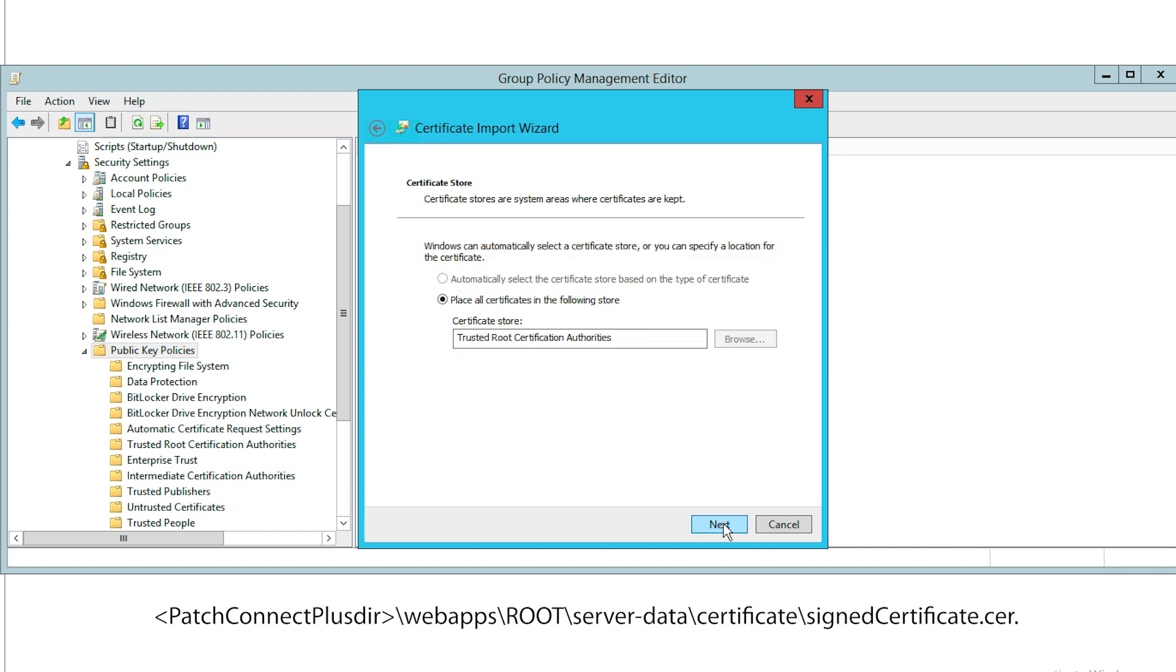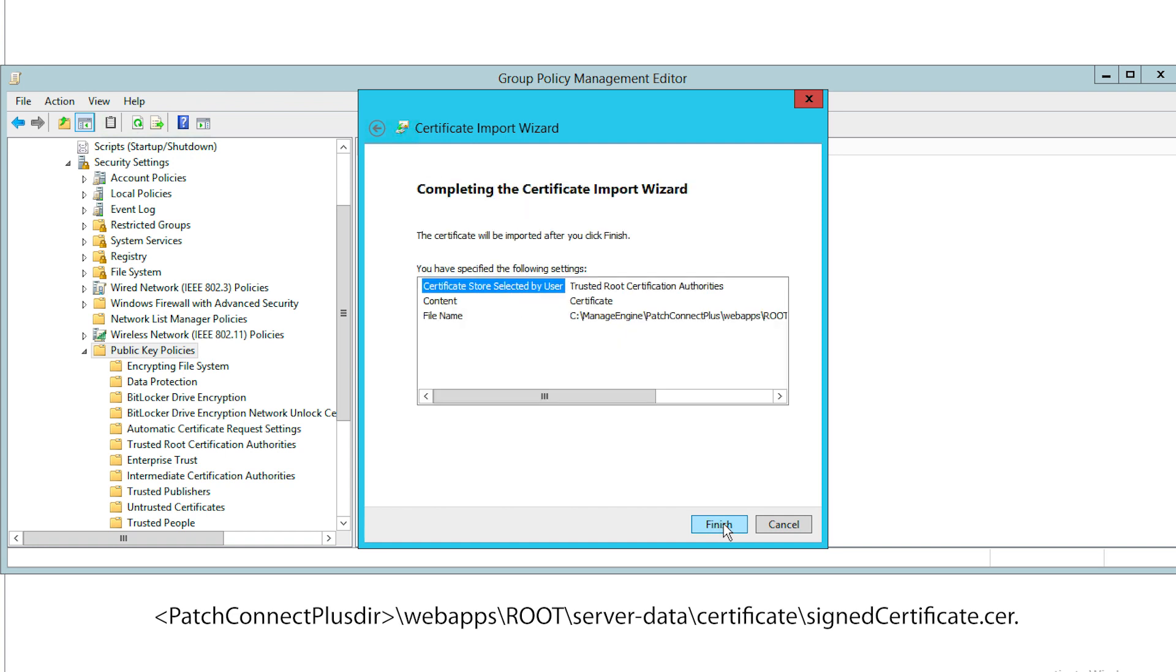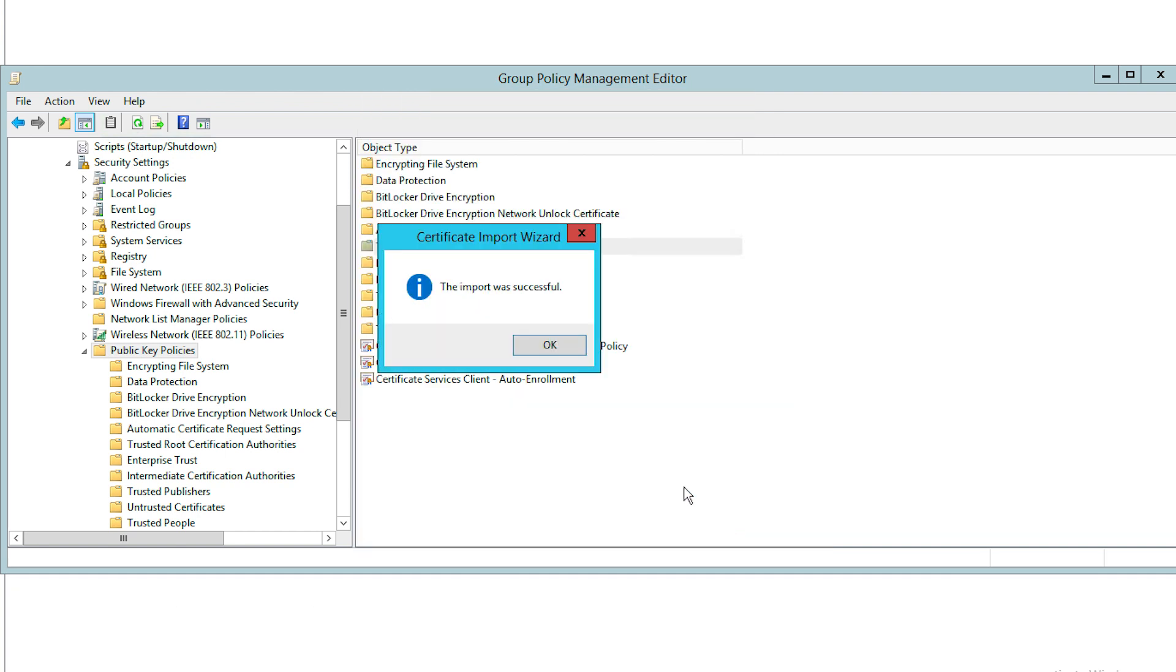At this stage, you'll select a location where all certificates will be stored. After you provide a valid path, click Next. You will now be able to view a summary of all your selections. If everything looks right, click Finish to import the certificate.